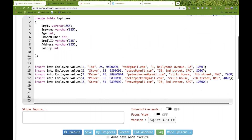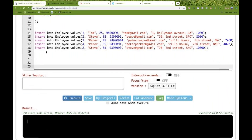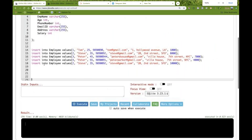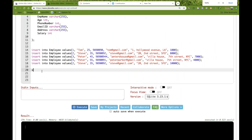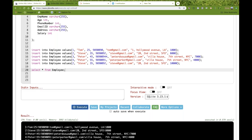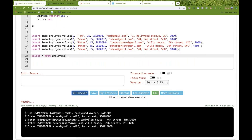I'll quickly check whether the data is inserted or not, so we'll run the query — SELECT * FROM employee table — and we'll see if the data is coming. Yes, the data is there.